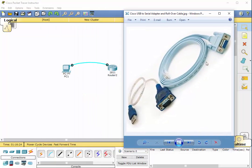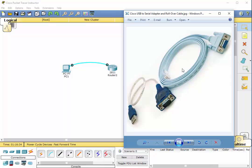This is the standard console cable or rollover cable. It has a DB9 connector and an RJ45 on the other end. So this end would go into the console port on the router. This end would go into the serial port of the PC.